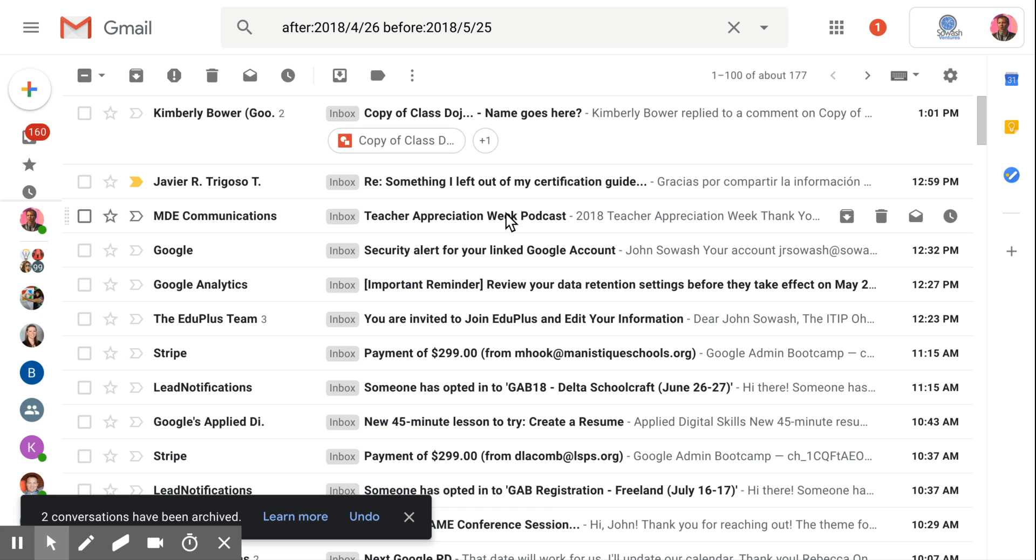So again, recap the steps. Step number one: select all of your messages and archive them. Let it sit for a few minutes—it can take some time. Step number two: do an advanced search for a specific period of time. You know, go back one, two, three, or even a month back in time. And once you've done that search, select all the messages and then press the move to inbox button.